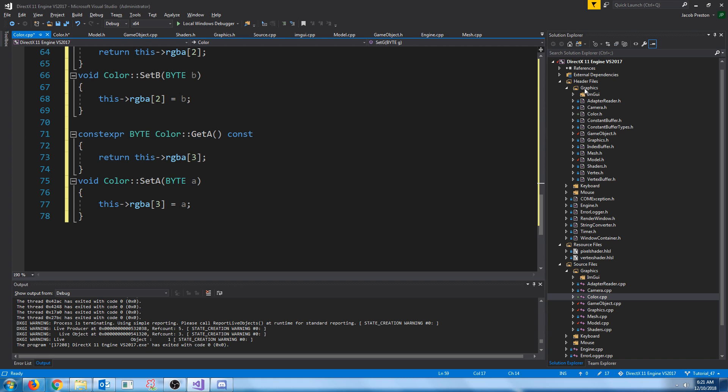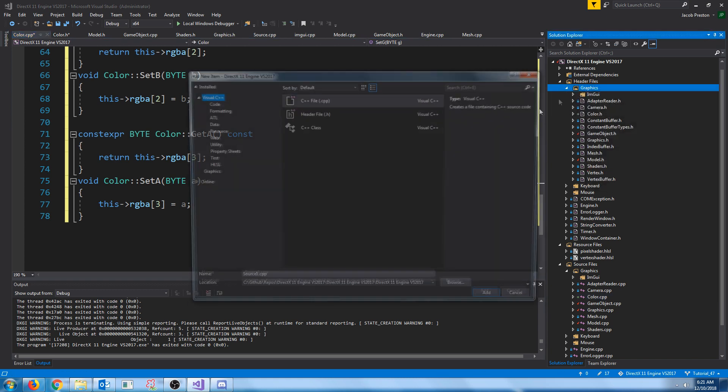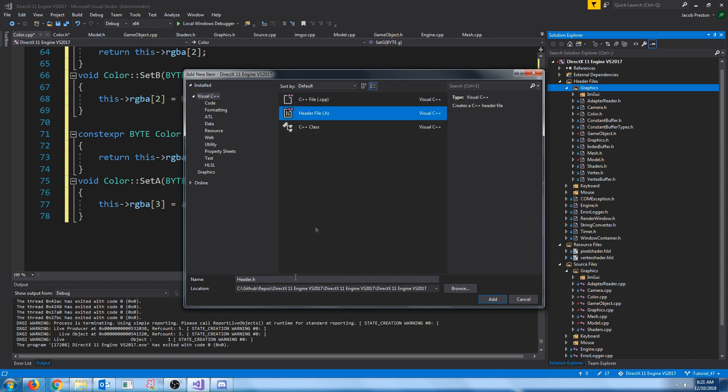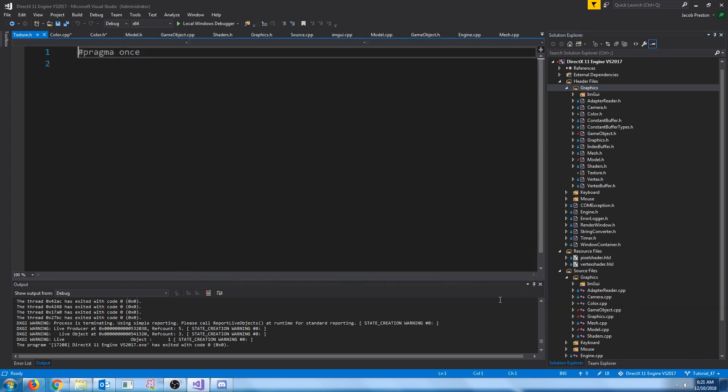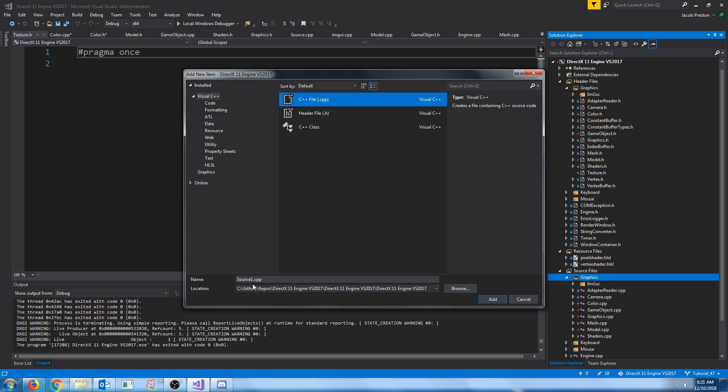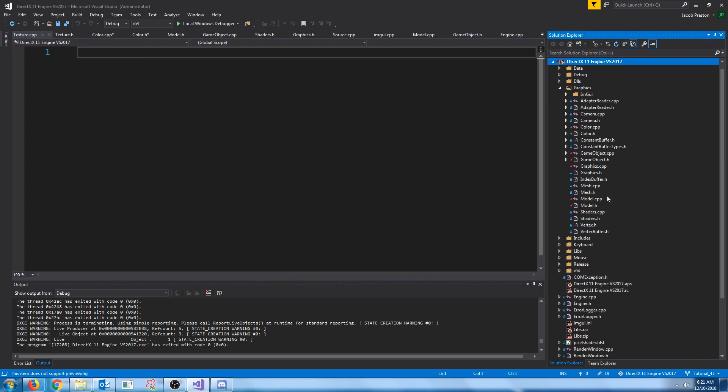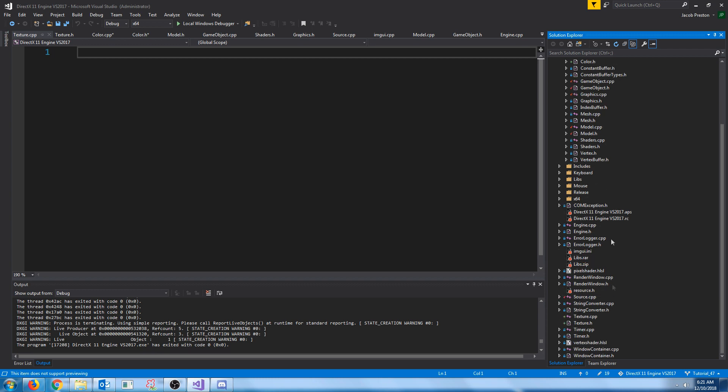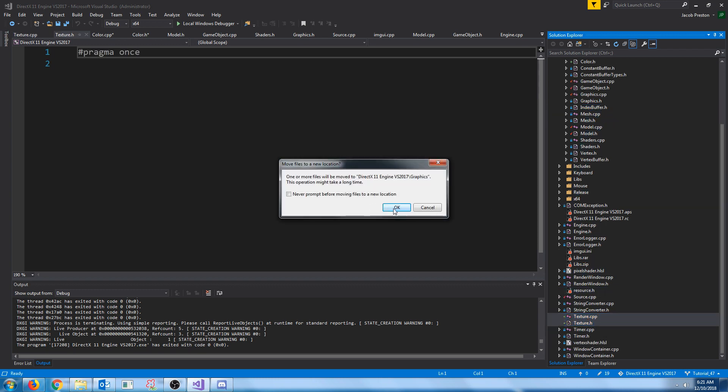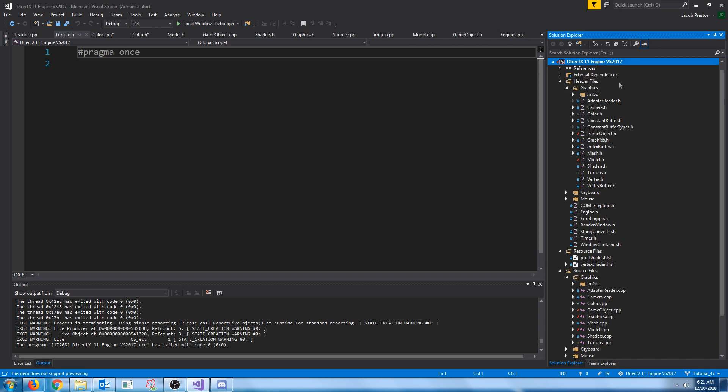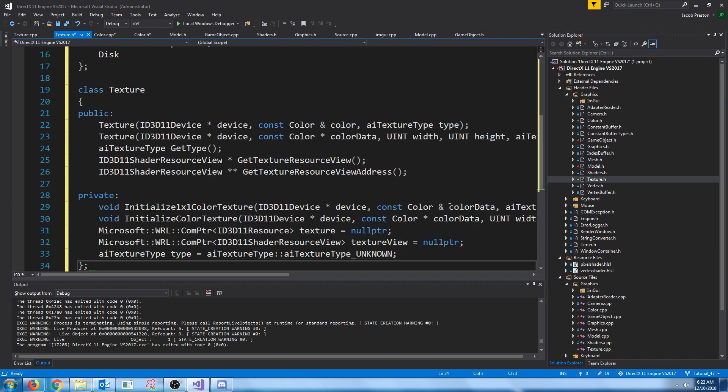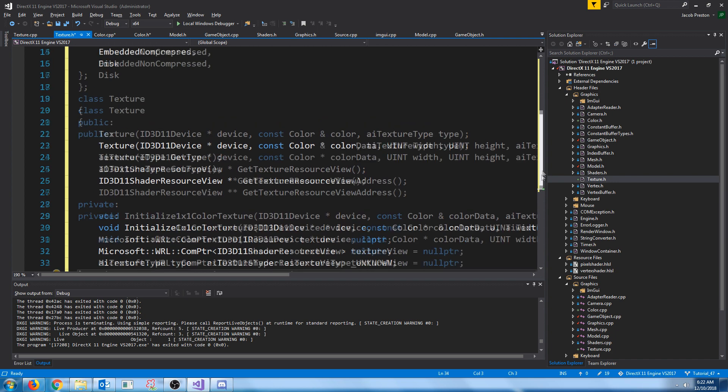So, now let's look at creating the texture class. The texture class is going to be a bit more complicated. Let's create a new header. We're going to call this header texture. And let's create a new CPP. We're going to call the CPP texture. And show all files. Let's see where these are down here. Let's drag these up to the graphics folder. Uncheck that.